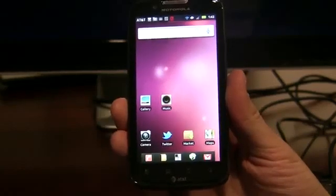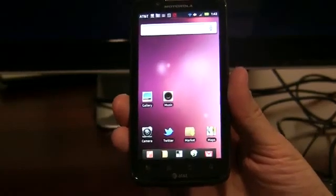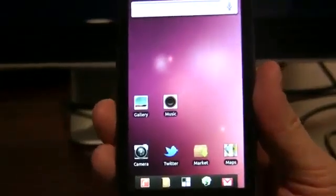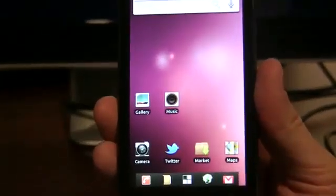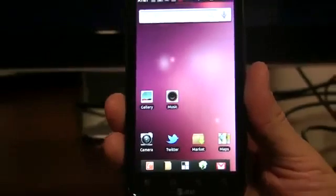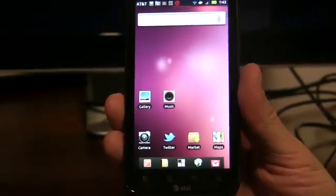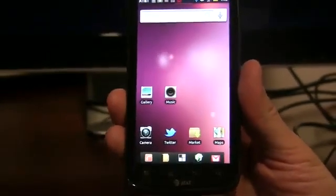Hi, today we're here to introduce Ubuntu for Android, a full Ubuntu desktop experience right on your Android phone.